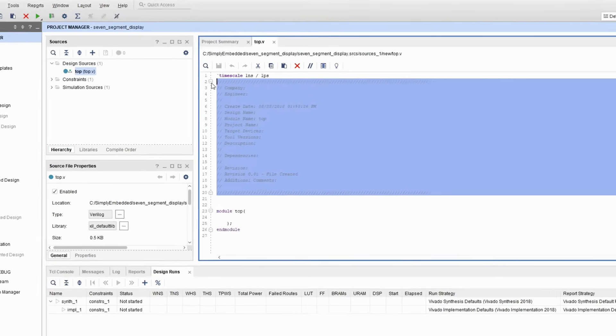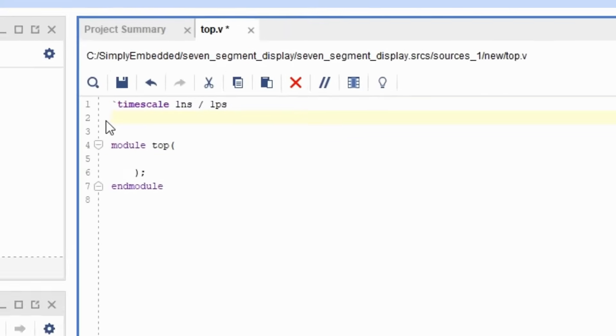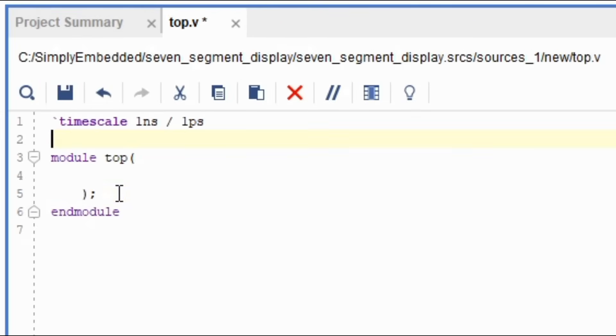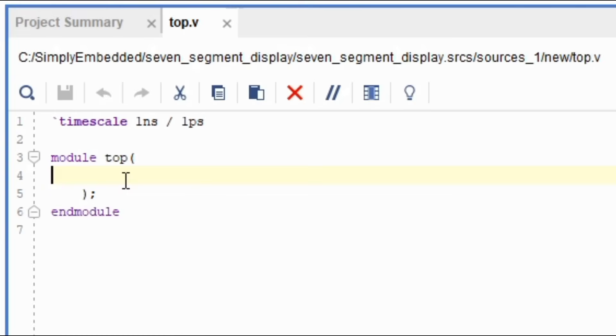In this case, we'll be setting up a seven segment display. To accomplish this, we need to look at the seven segment display schematic of this development board. Link to the schematic is in the description below. Open up the schematic now.